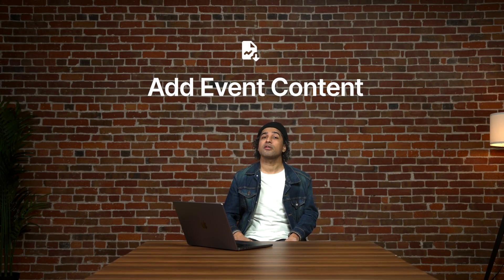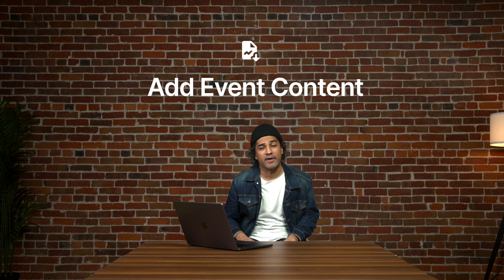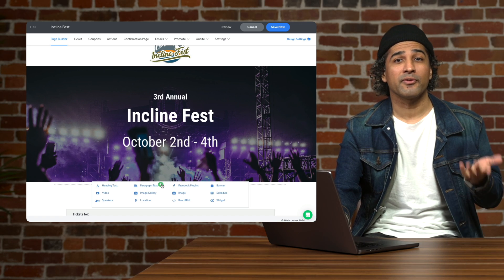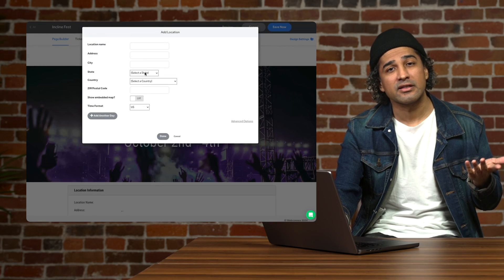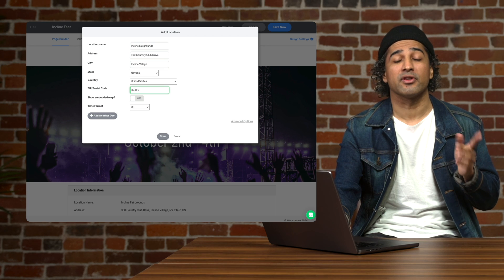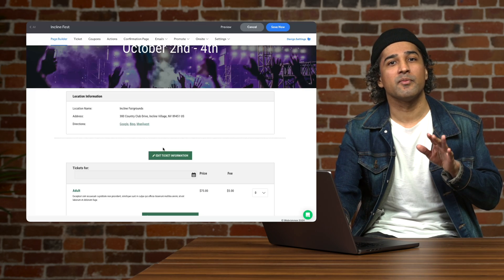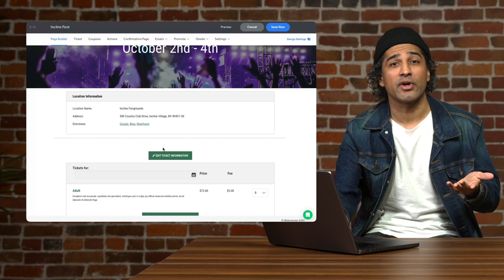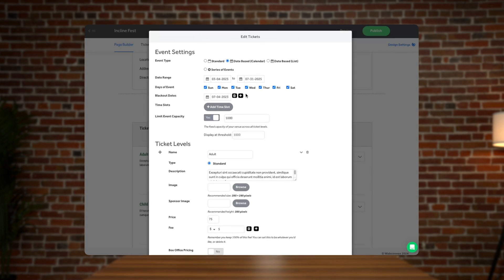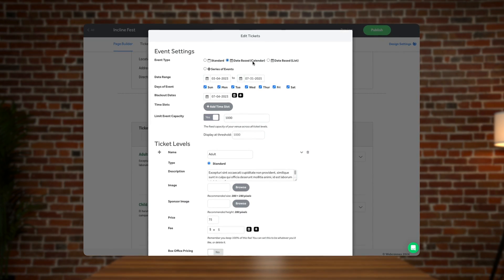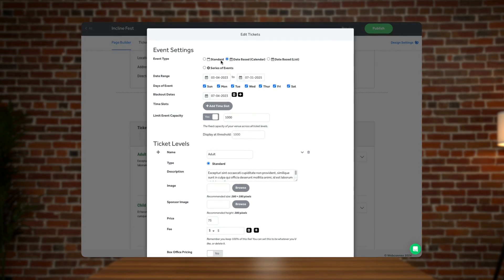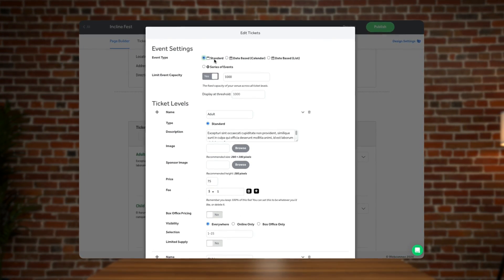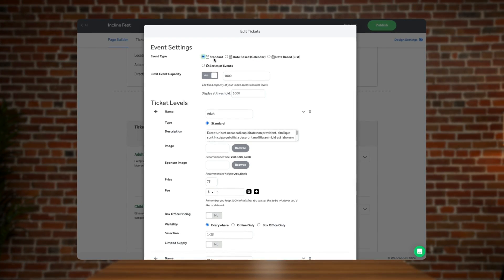Now let's add the important content about our event. For basic and important information about the event, let's include this above the dotted line. I'm going to add some event details, location and directions here. Now let's get into the meat and potatoes of our ticket page. Let's head to the ticket block where we can edit our ticket information. You'll see here we have options for standard or date based tickets as well as a series of events.